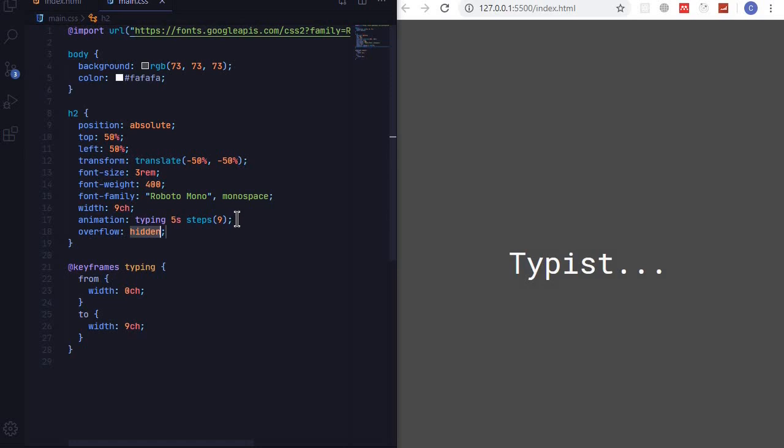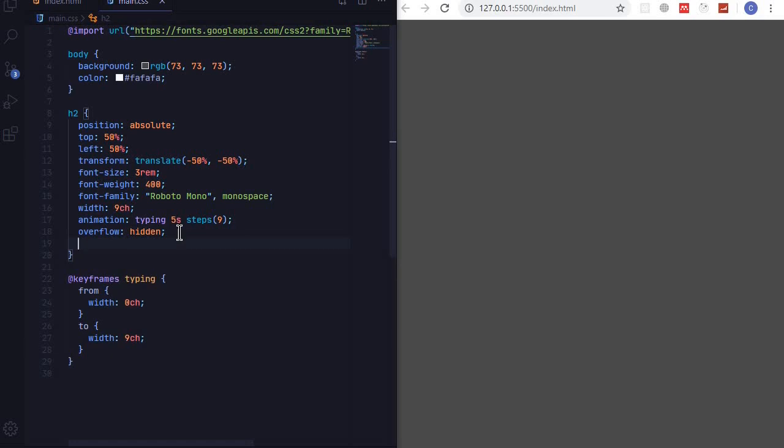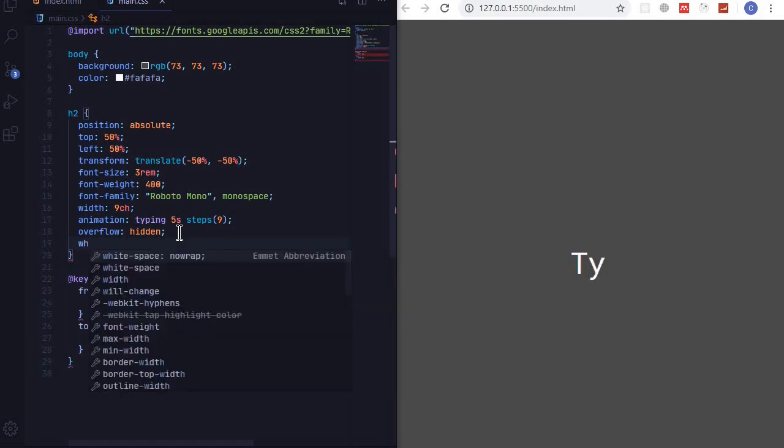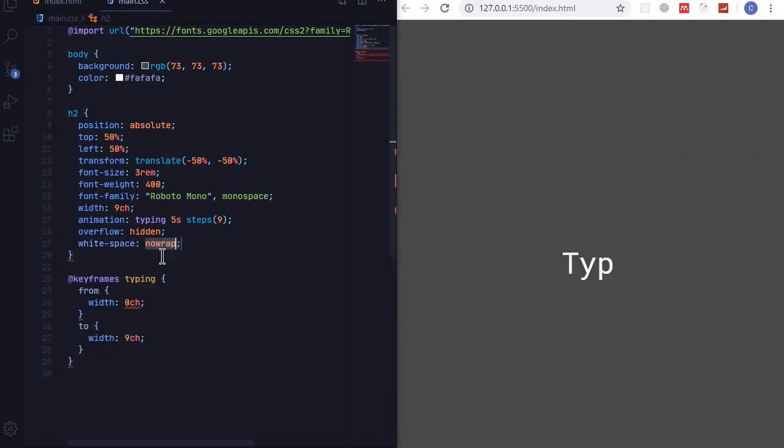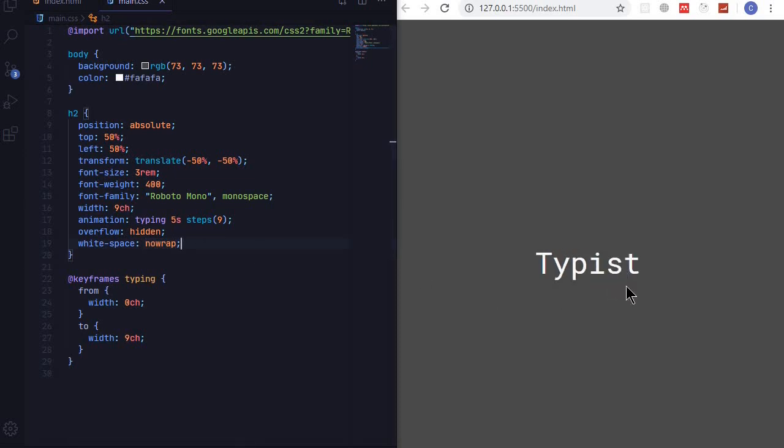And I'll add a white-space of nowrap, and this is now actually working right. You can see, cool.